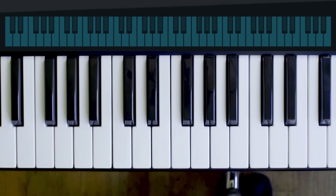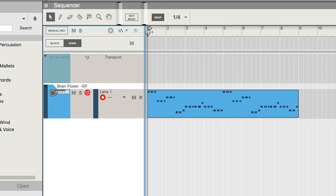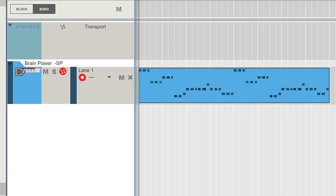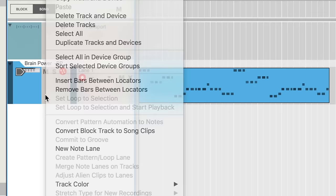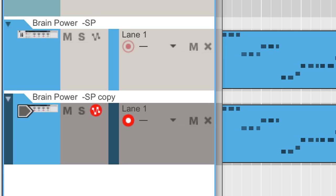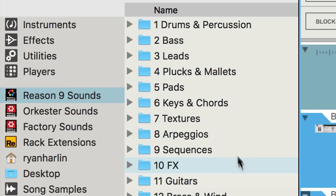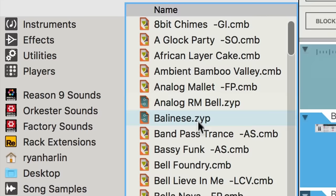One of the most fun things to do with the new sounds in Reason 9 is to stack combinator patches. To do that, let's right-click the sequencer track and choose duplicate tracks and devices. Then we'll add some attack to our sound with a patch from the plucks and mallets folder. Clipped stab, which on its own sounds like this.